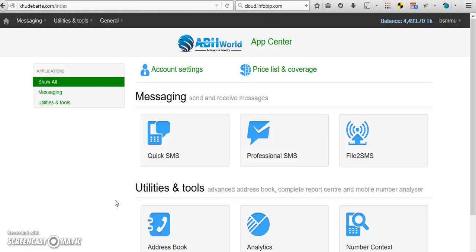Welcome to a virtual bulk SMS service. It's called Khudavarta. Now we will see how to send single SMS and bulk SMS from khudavarta.com.